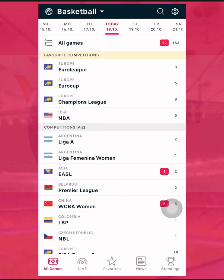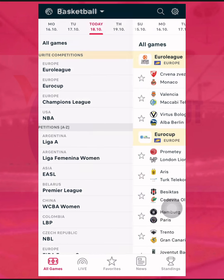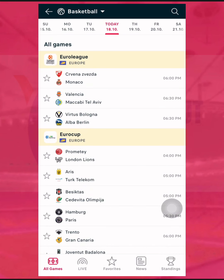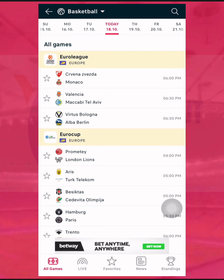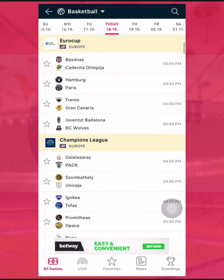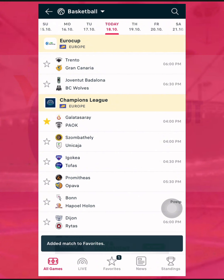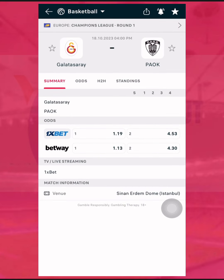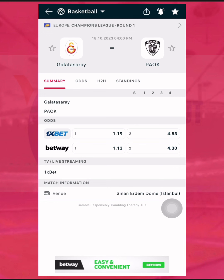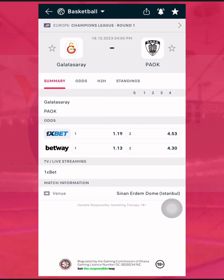I already talked about a lot of things yesterday, and I'm going to continue today. Today I'm going to select one game as well. Yesterday I selected a game from the Euro League, so let me pick a match from another league — let's say the Champions League. I'm picking the first match, which is Galatasaray playing against PAOK.